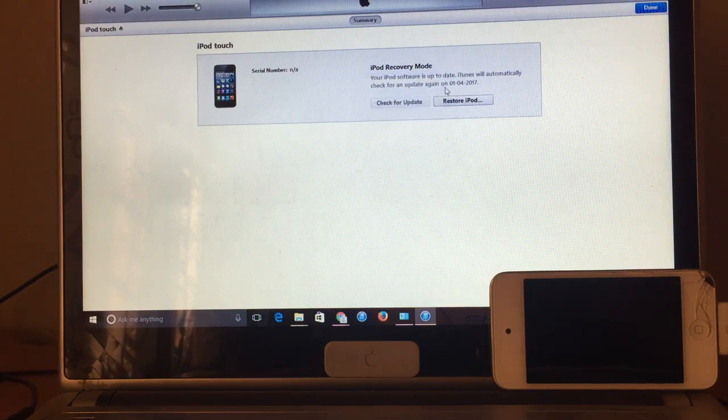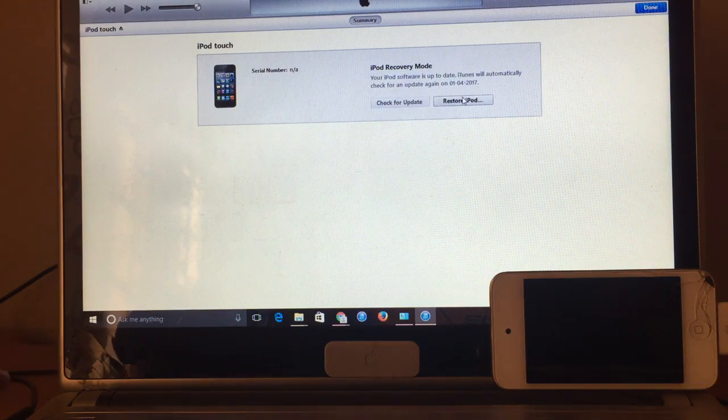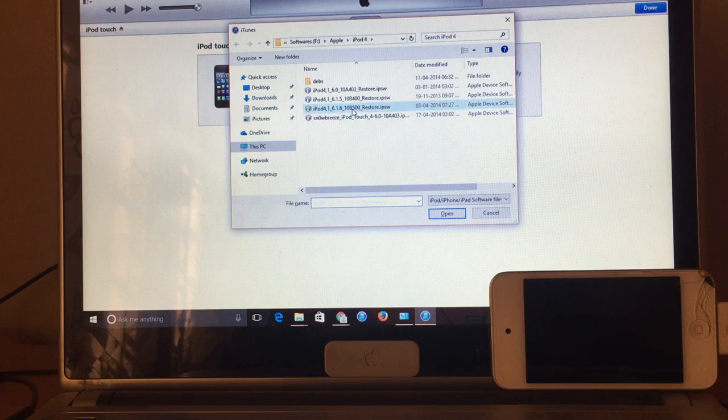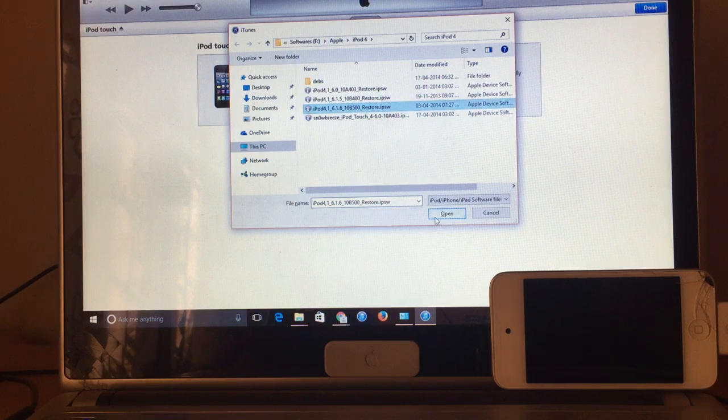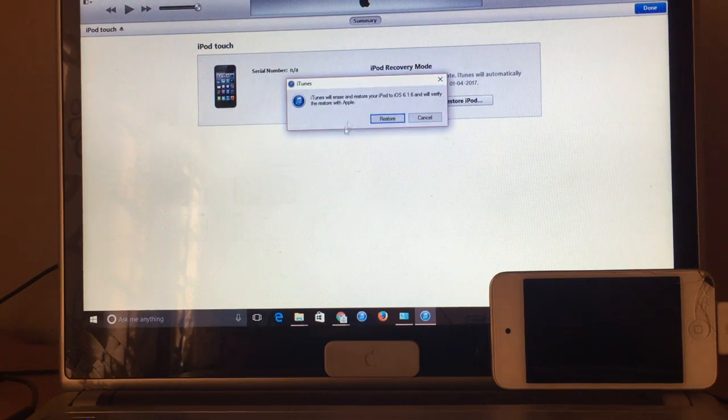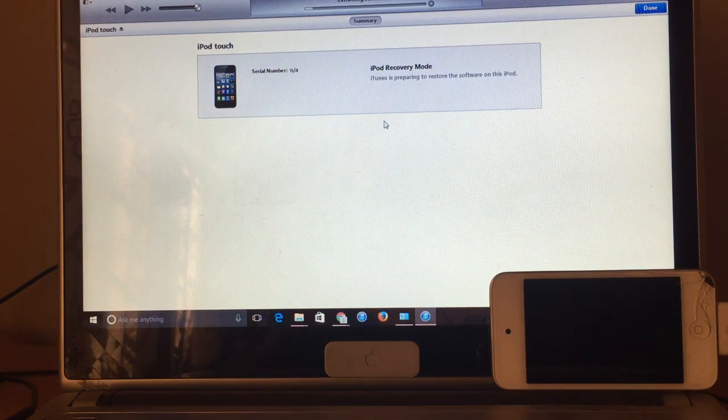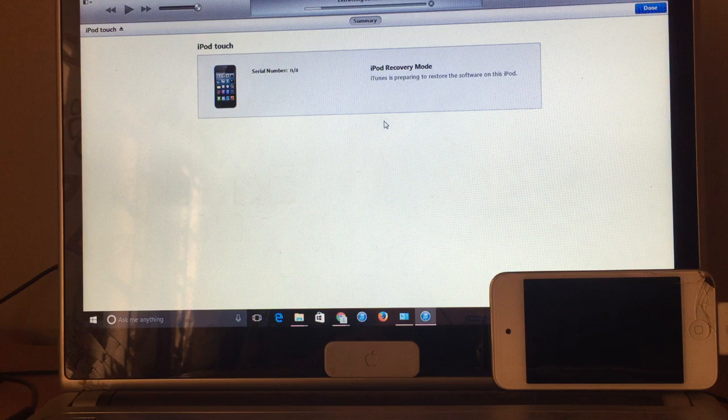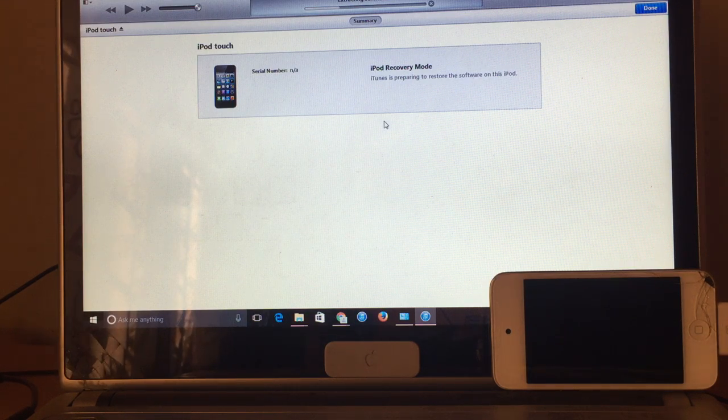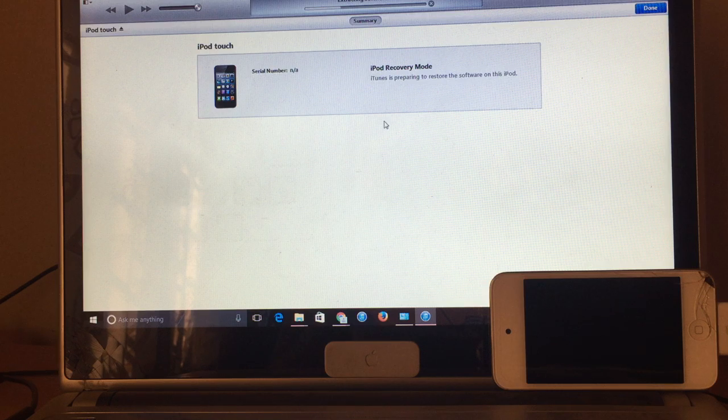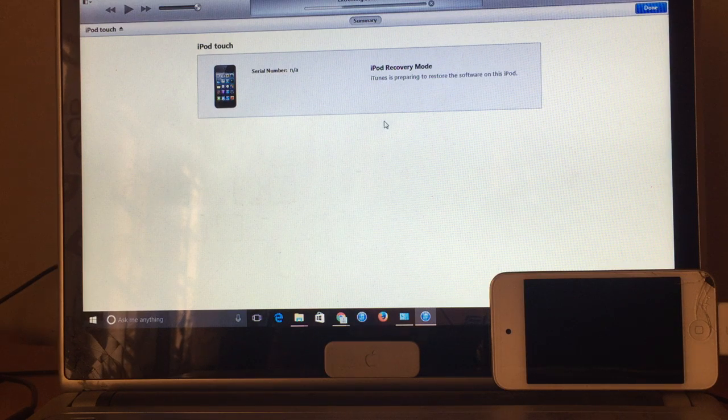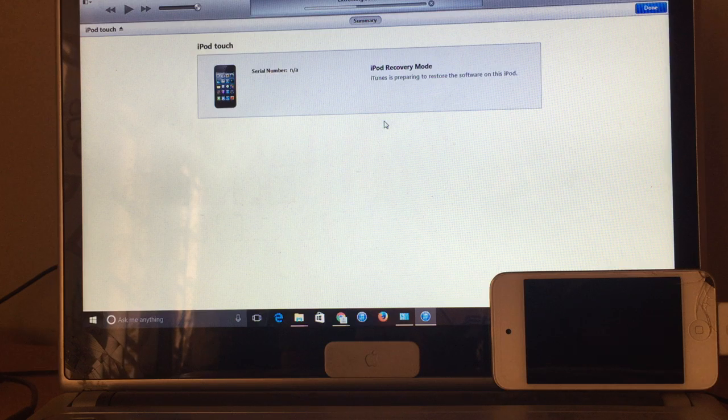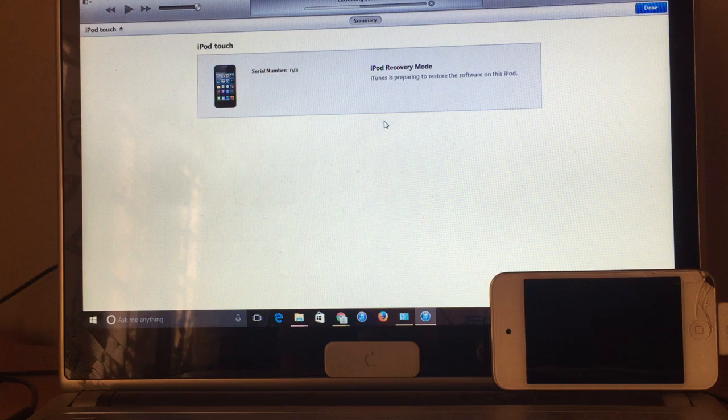So let's go ahead and restore the device. So the device is now getting restored from the iTunes. So this is like basically just exploiting the device and it does all the process using the server based solution which we have created.